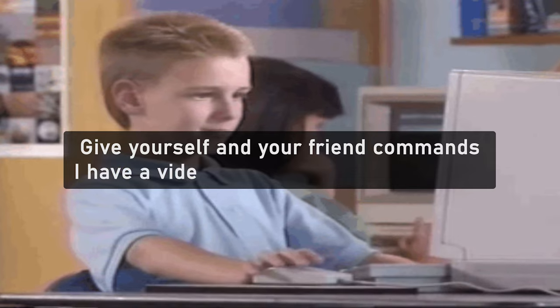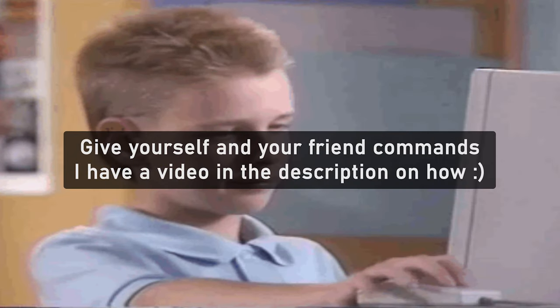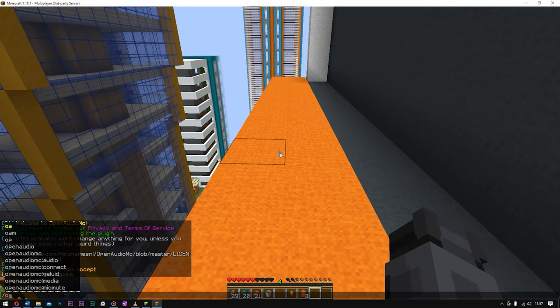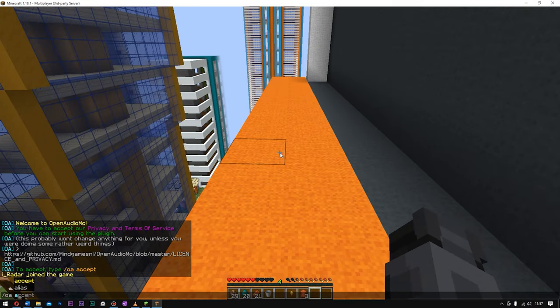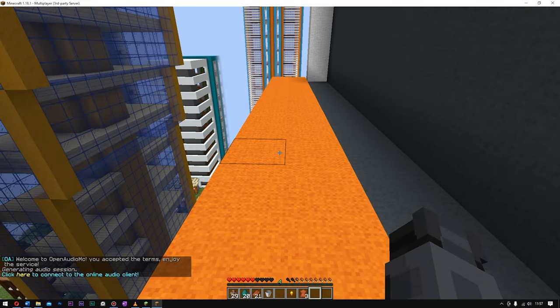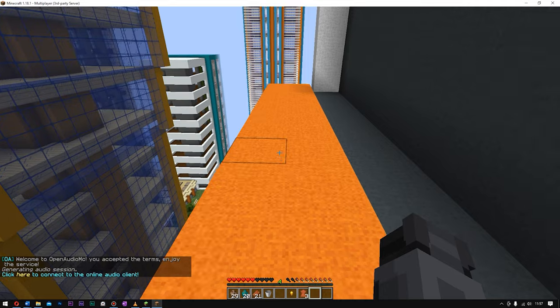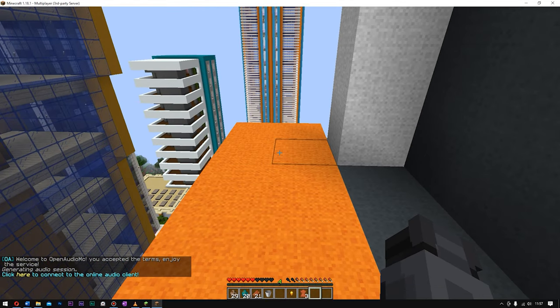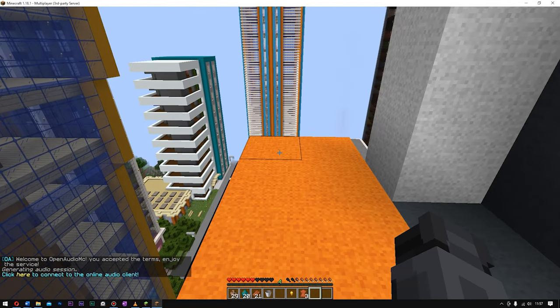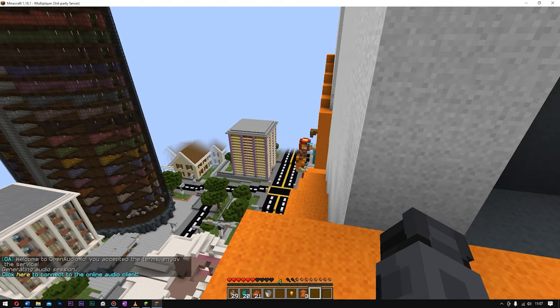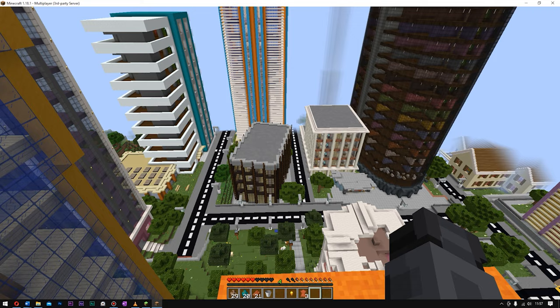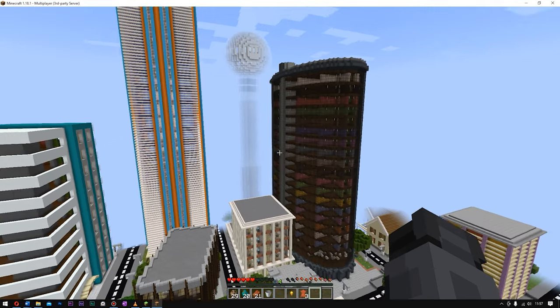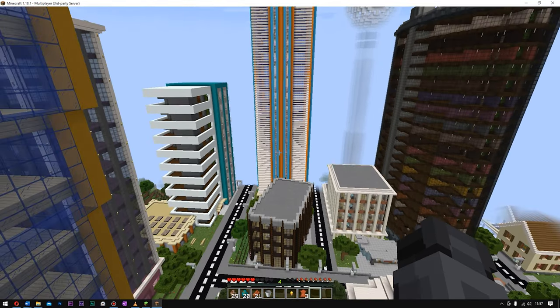Now, this is time to get the commands. Slash OA and do Accept. This means you're accepting the terms. And now then, what's going to happen is it's actually going to open an audio session. Give your friend the commands as well. Once you've done that, I'm going to show you exactly what it does.